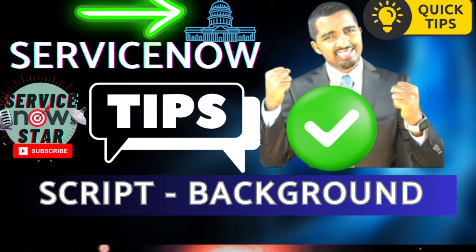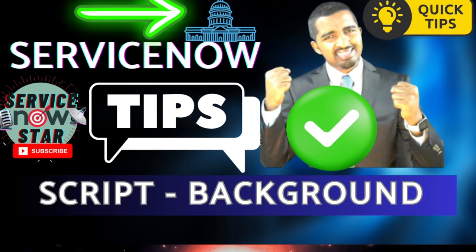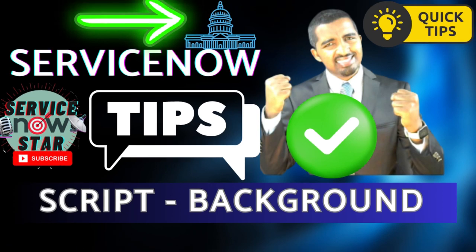Thank you for watching this video. If you haven't yet liked it or shared, please like and share - that will really help us to make more content. If you have any tips and tricks you want to share with me or the ServiceNow Star community, please put it in the comment. We'll see you on another one. Have a great day.